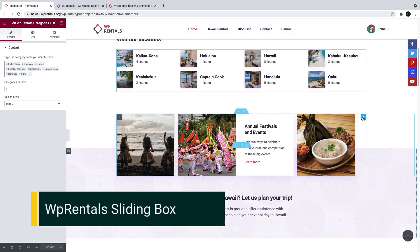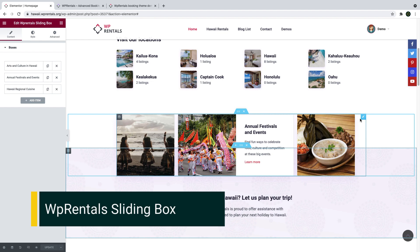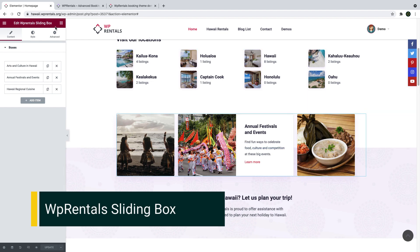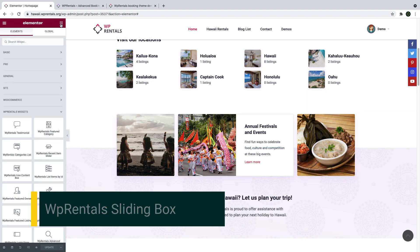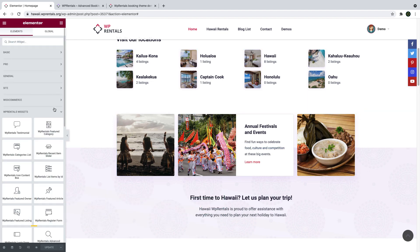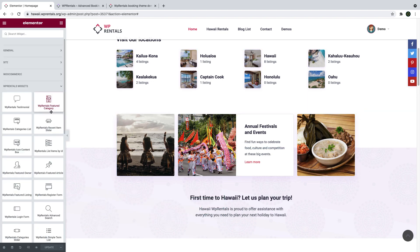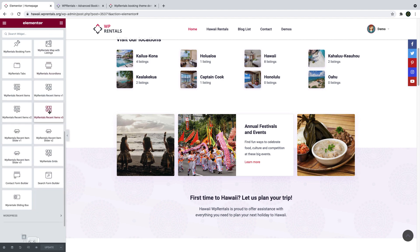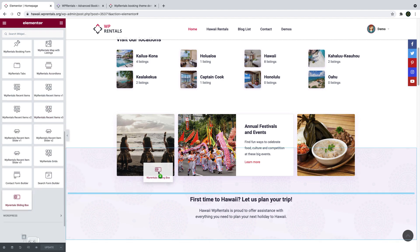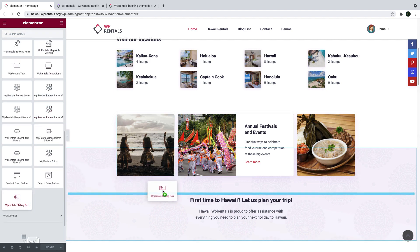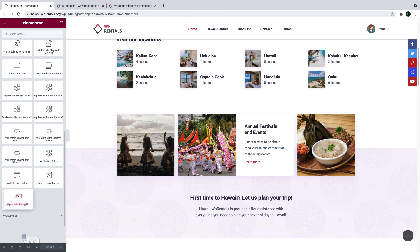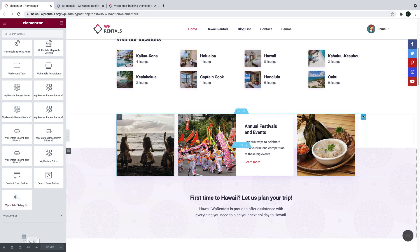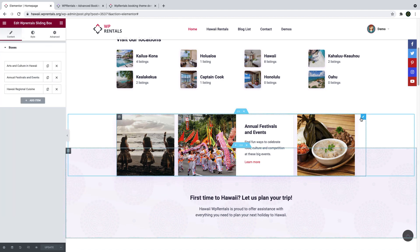Another new feature in this update is the vPrentals sliding box widget for Elementor, which you can use to showcase more information about yourself or the area where you have your listings. You can simply drag and drop the widget to your page to start using it.